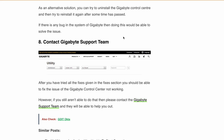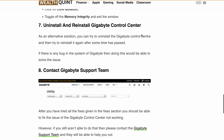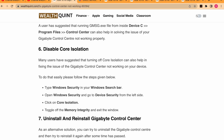That's it for today's video. By following these steps, you will be able to fix your Gigabyte Control Center issue. If you found this video helpful, make sure to give it a thumbs up and subscribe for more tech solutions. If you have any questions or other fixes, feel free to leave a comment below. Thanks for watching.